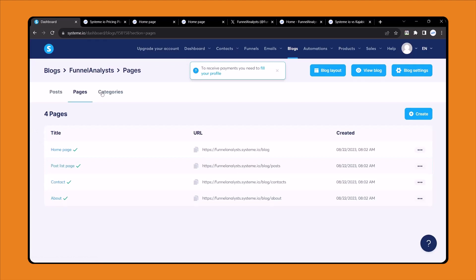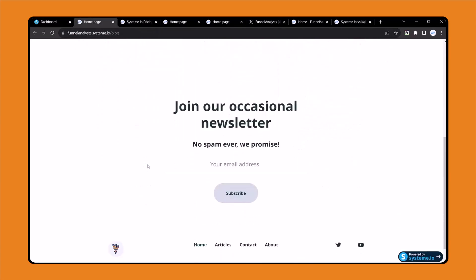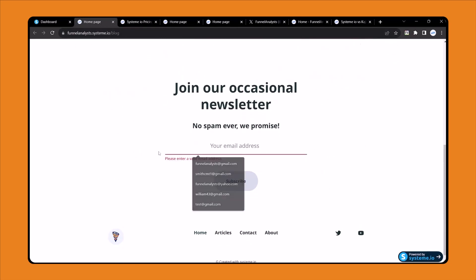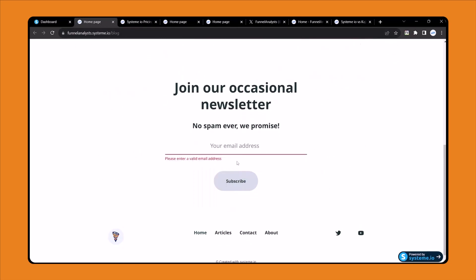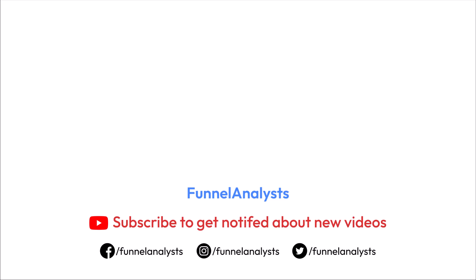In the next video I will show you how to add a new page or new post very easily, because this video has become too long. Let me show you our final blog — click here, this is our blog, very simple. Here we have a newsletter option: when someone enters their email address, it will be added to our leads section. That's it for this video — I will meet you in the next one. Thank you for watching.